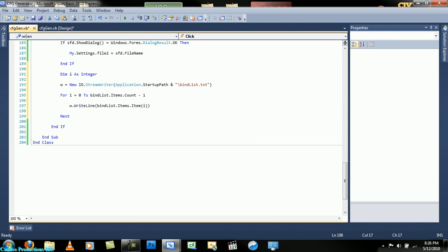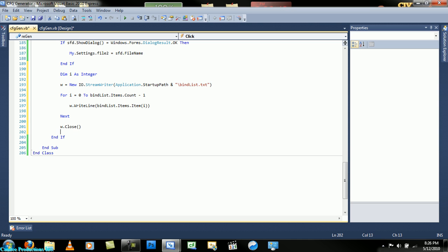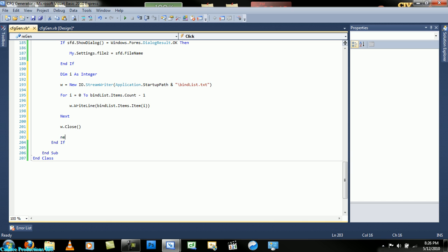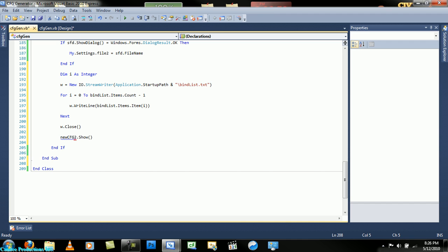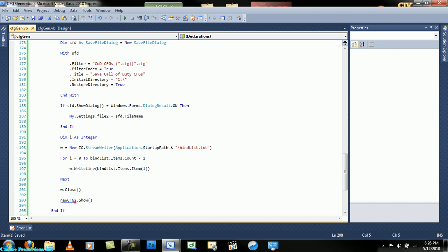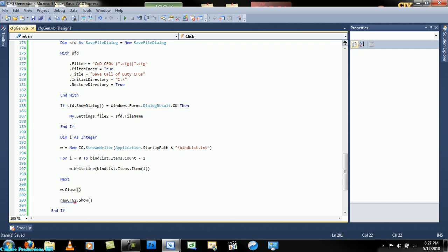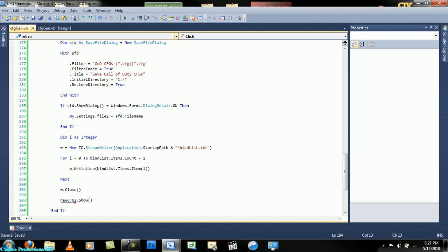Next, w dot close, and then new cfg2 dot show. I believe that's it. That is it for this code. This right here, I really can't explain very well because I'm not too familiar with this stream writer. I just googled it pretty much. So let's add a new form.